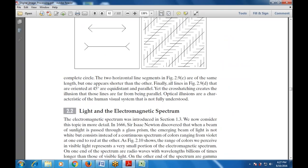Next is the electromagnetic spectrum. Light and the electromagnetic spectrum were also introduced in section 1.3 with the prism example. Newton discovered that when a beam of sunlight is passed through a glass prism, the emerging beam is not white but consists of a continuous spectrum of colors — just like a rainbow has seven colors, while sunlight itself appears white or yellow.